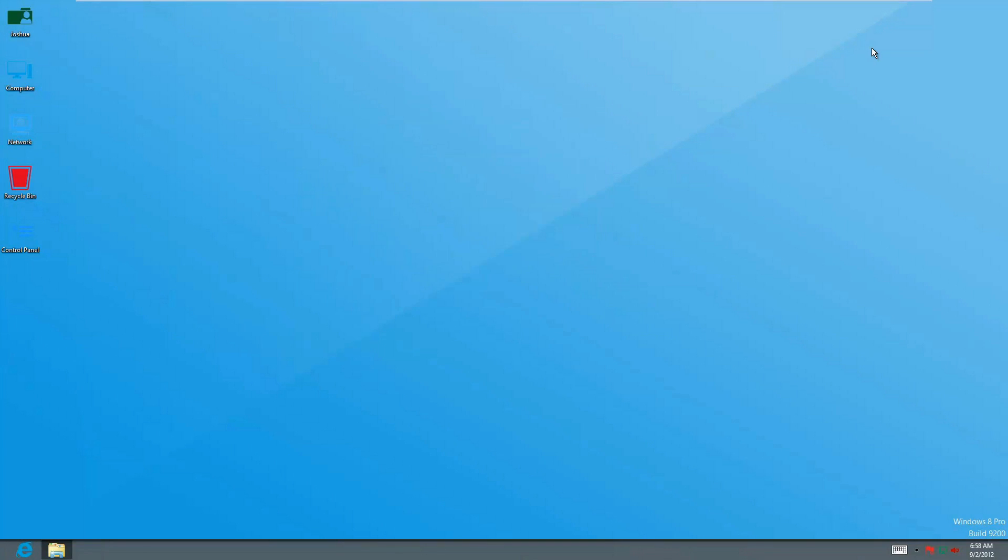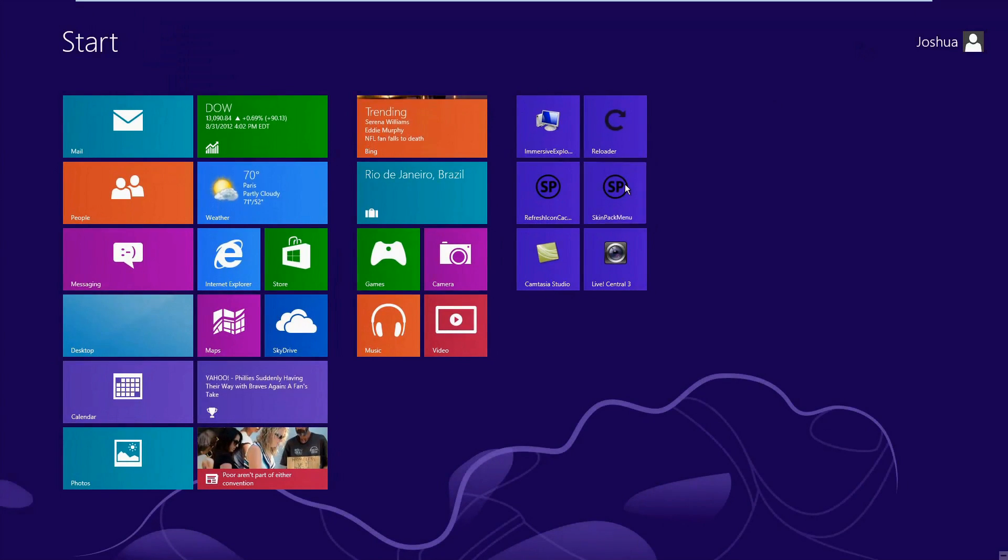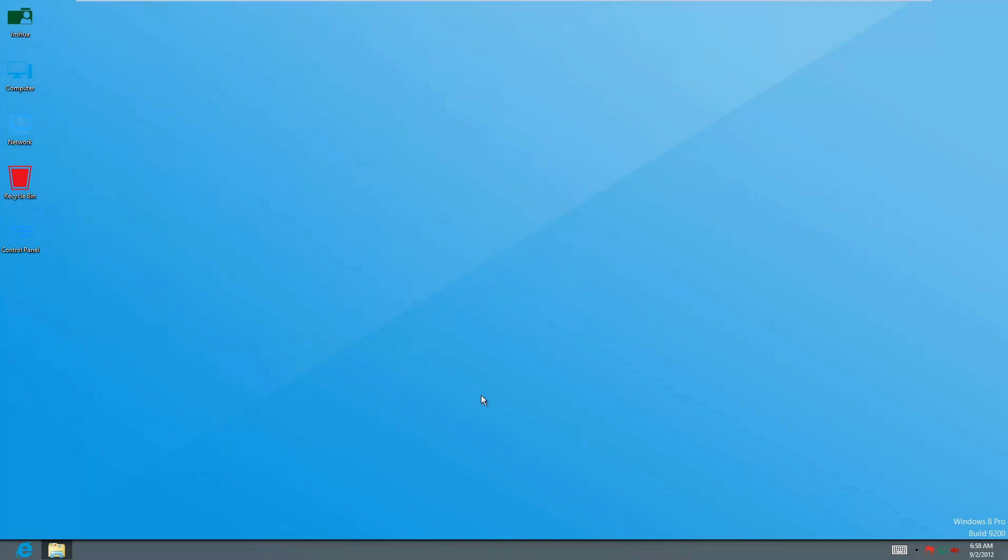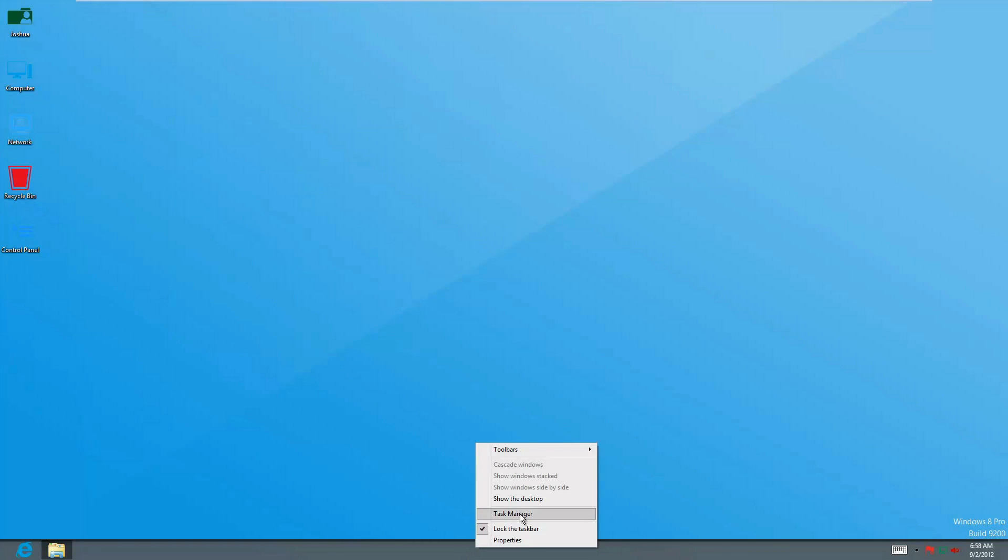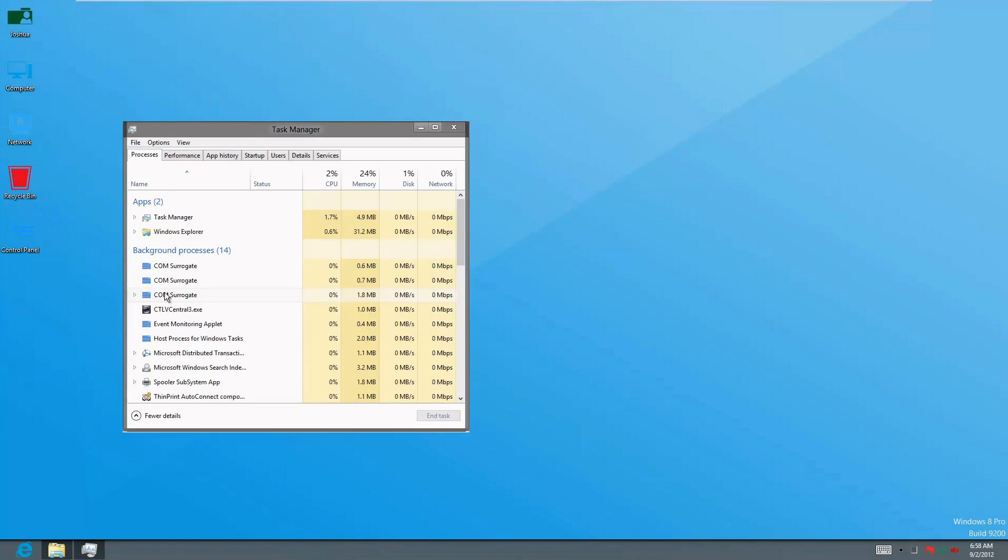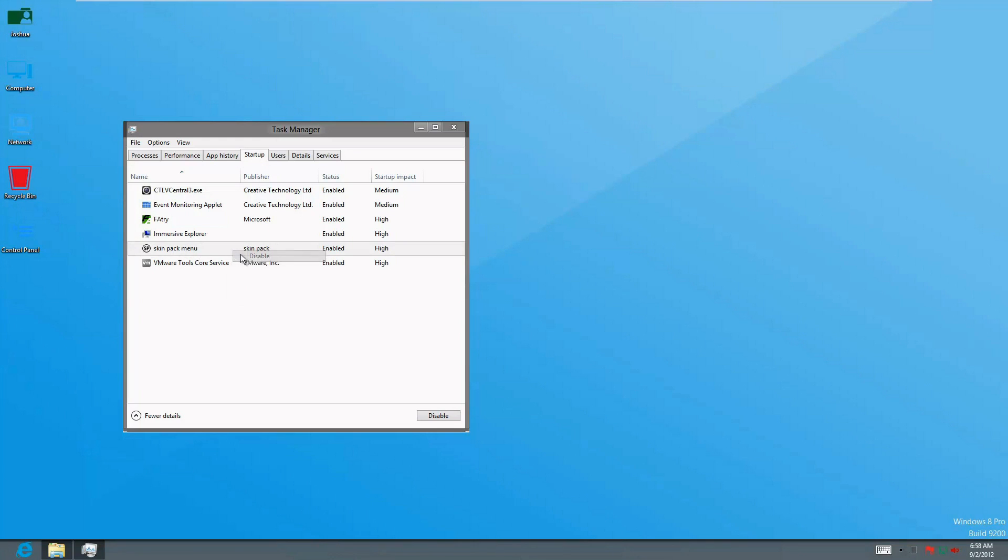One thing I can show you guys is this menu that usually pops up—the skin pack menu—and that will pop up every time you start your computer. If you don't want it to pop up and want to disable it, all you have to do is on your taskbar right here, right-click, go to task manager, then under more details go to startup, select it, right-click, and disable it. It won't pop up anymore.